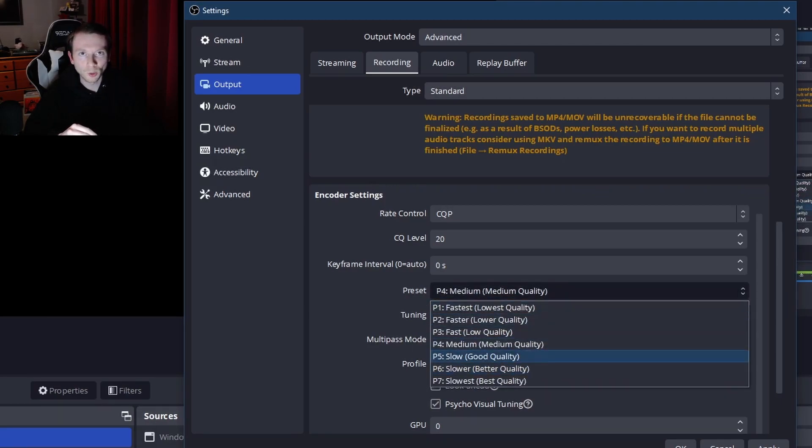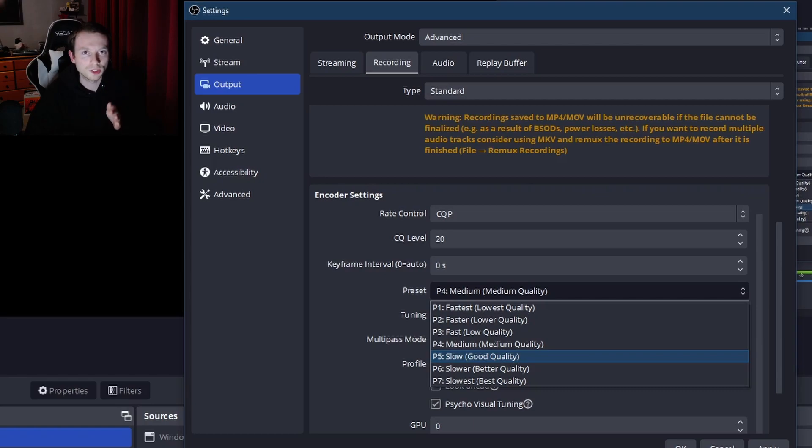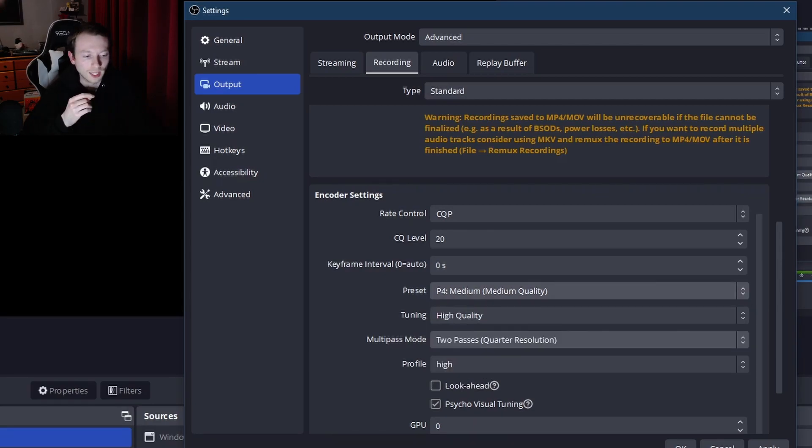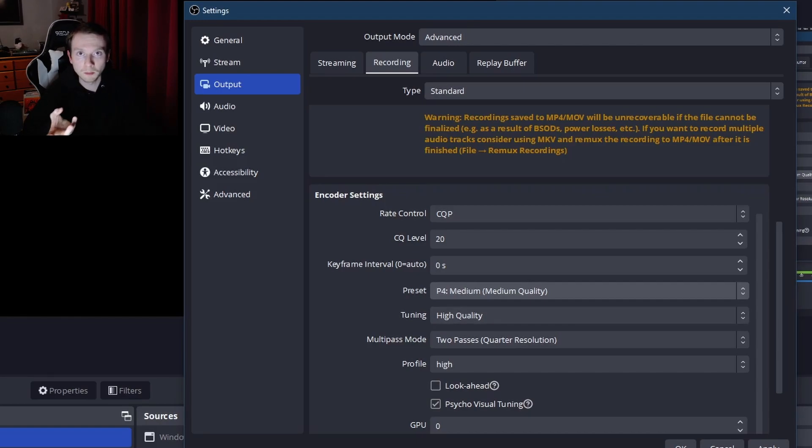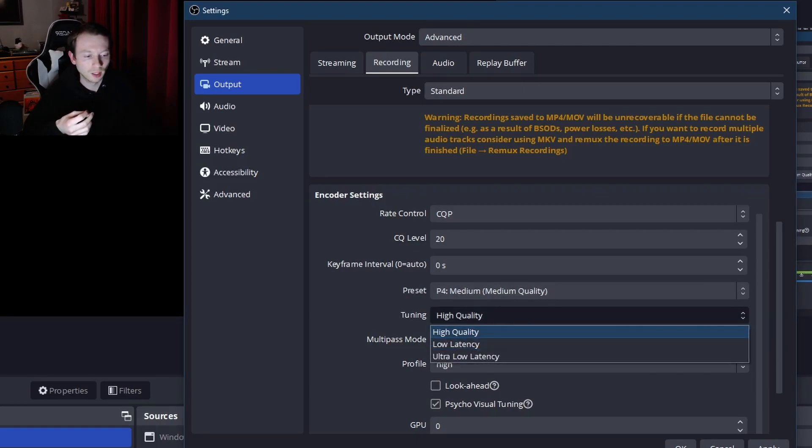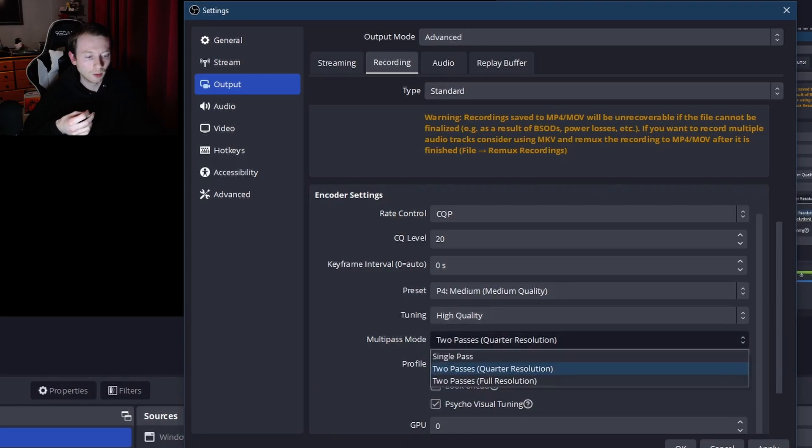I would just test it, you know, I would take your time to test it out with your system. Every system is going to be different. Anyone that's kind of like 'oh I don't know if it's going to handle it,' pick a medium. Medium will work fine. Tuning, high quality.